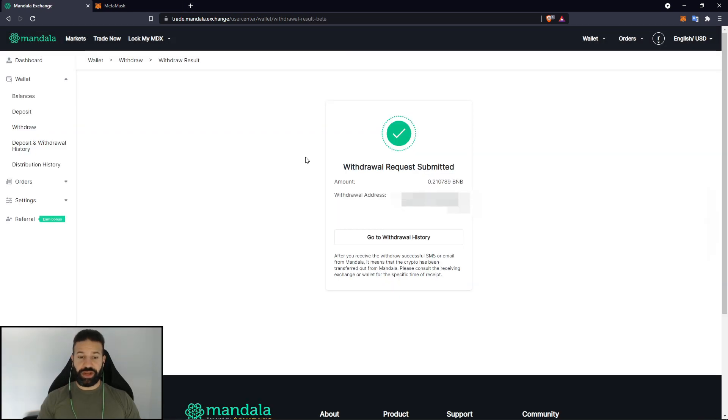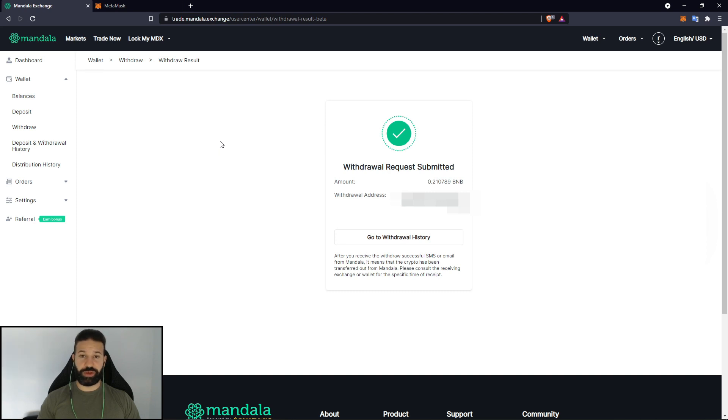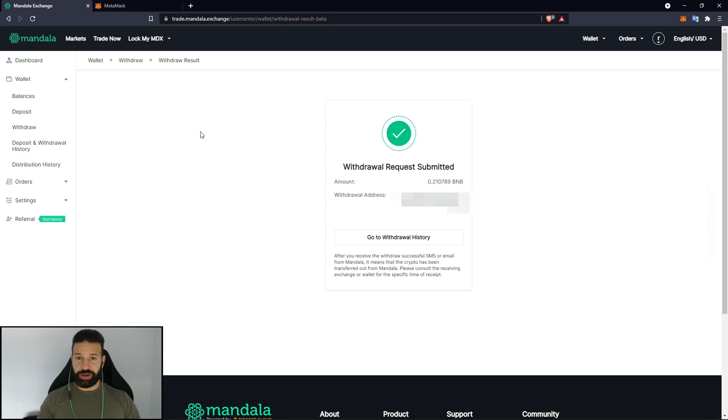And now I'll go through my security verification to withdraw the tokens. And there we go. Now I've submitted my withdrawal request for my 0.21 BNB. And it's going to make its way over to my MetaMask Trezor link account. And we'll wait for that transaction to confirm now.